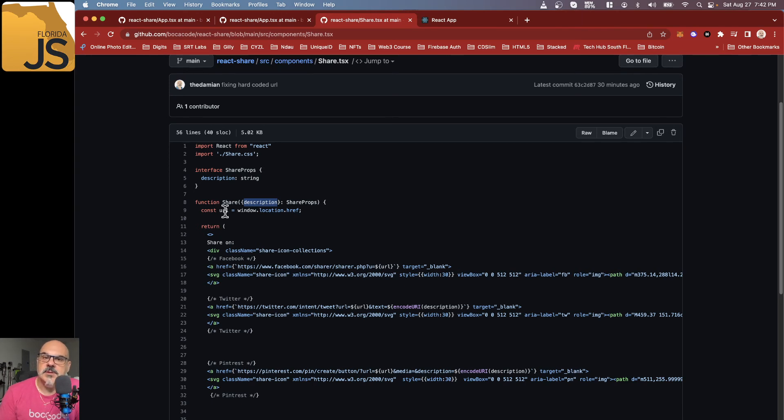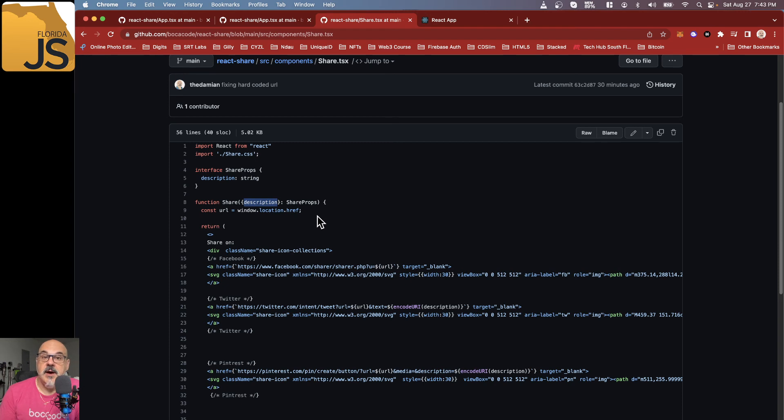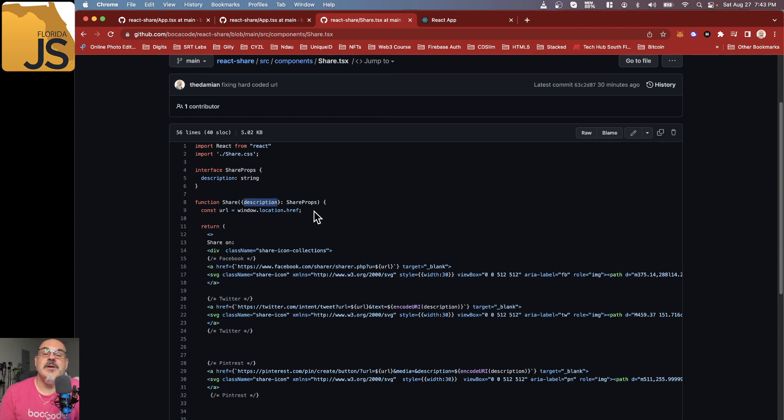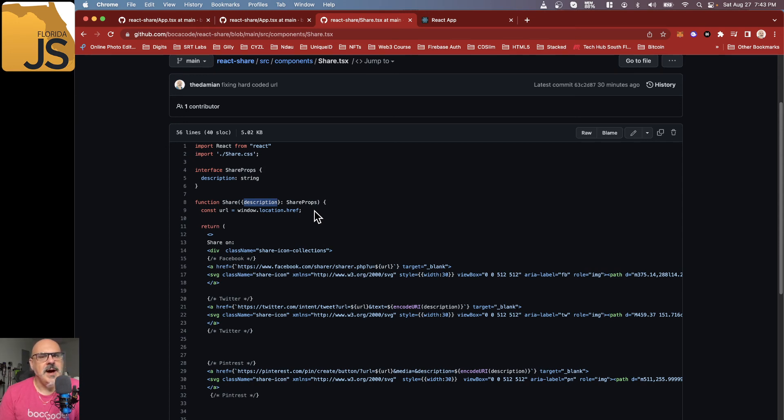It grabs the URL, so it doesn't need to be told which page it's on. It'll figure out exactly what it's on, so if you do some testing, be aware that some of the sites don't like for you to share your localhost. So try it when it's up on a server.